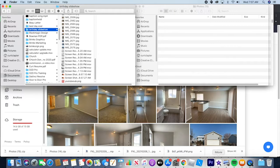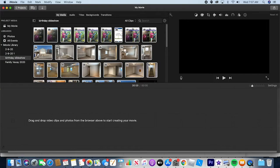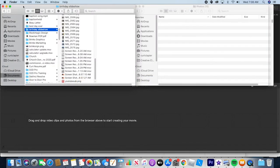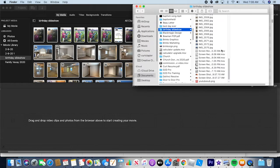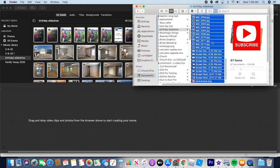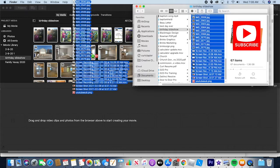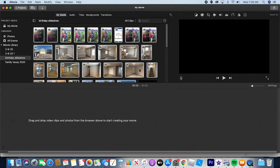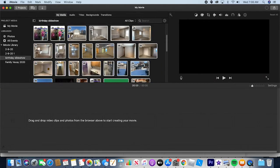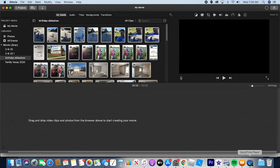Now I need to import these into iMovie. Come into iMovie and open Finder on top of it so you can see both. In Finder, select all the pictures and video clips you want. Then click and drag them into the media area of iMovie and let go. It's now processing the files — just imported 67 clips. Now I'm ready to start editing.